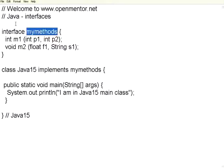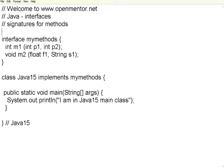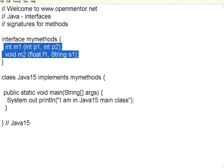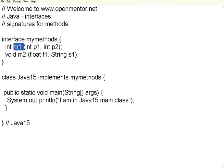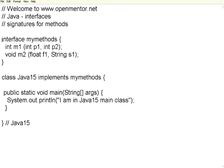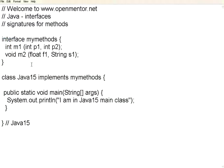Interfaces are nothing but signatures for methods. Why do we need this? Suppose we want to have some classes to implement these two methods. They must have method m1 and m2 with these parameters. I want to force that any class that I specify, they need to use this. In that case, first define the interface.